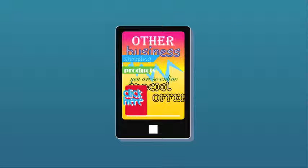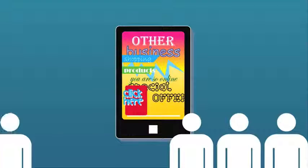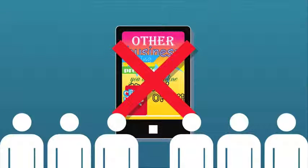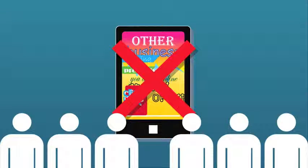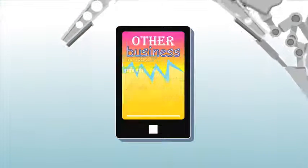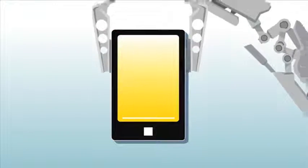Polls have shown that the majority of mobile internet users would not recommend a business with a bad mobile site, and many have even looked to business competitors after a bad mobile experience.